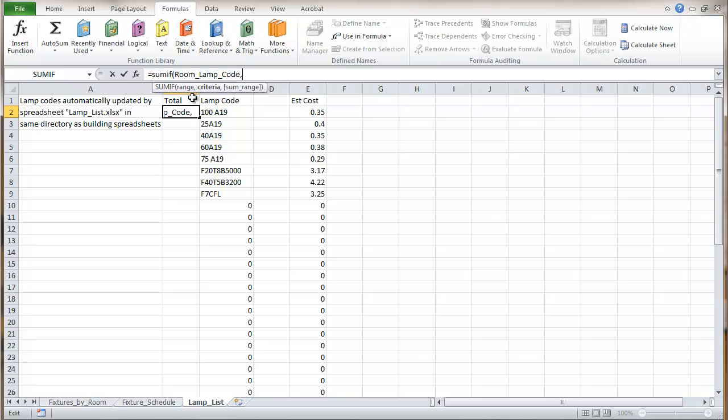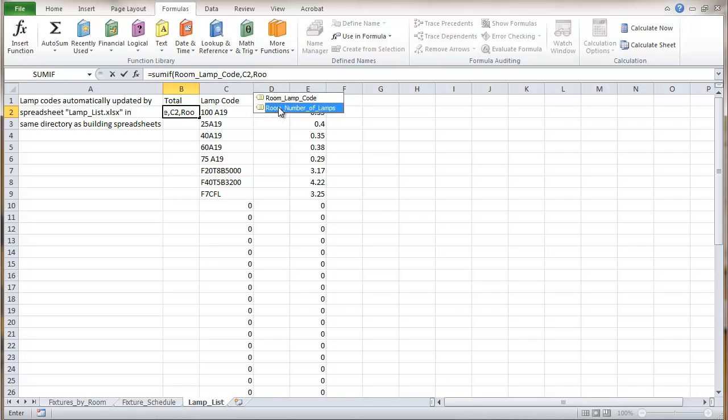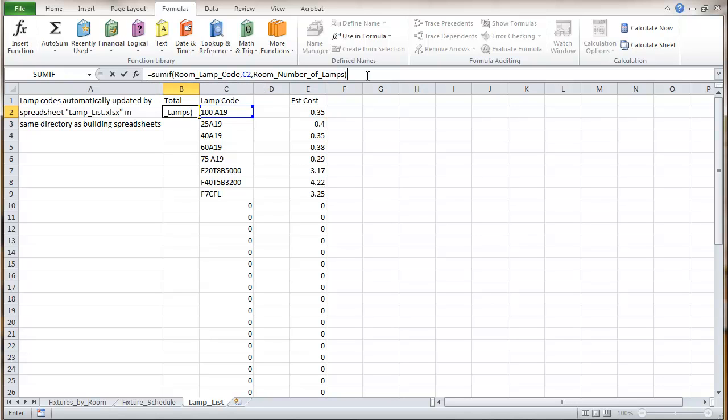Now the criteria is going to actually be the lamp code that we're looking at in this lamp list. And that would be right here. Then the next thing is going to be the sum range which is the actual numbers that we're going to be summing up here. In this case it's going to be that room number of lamps. Start typing here. And I'm going to put the room number of lamps. And close parenthesis. And that gives me a zero.